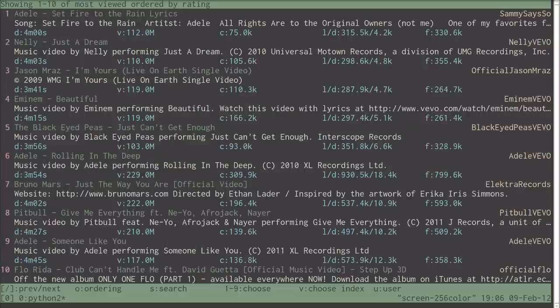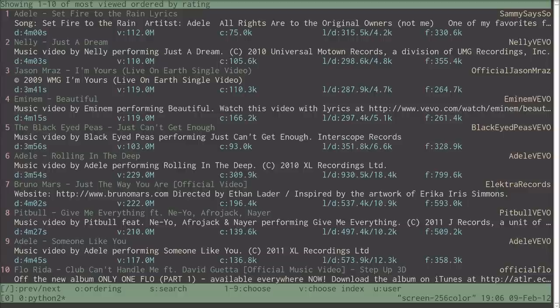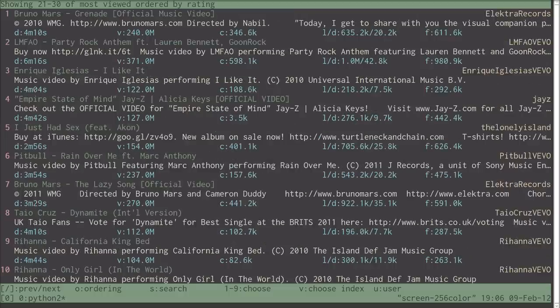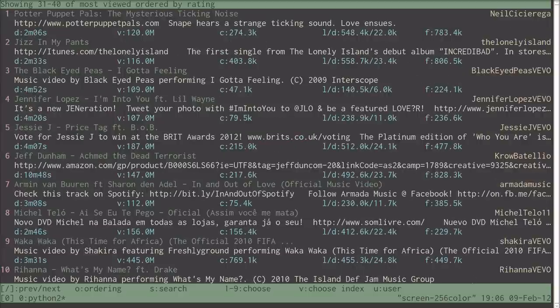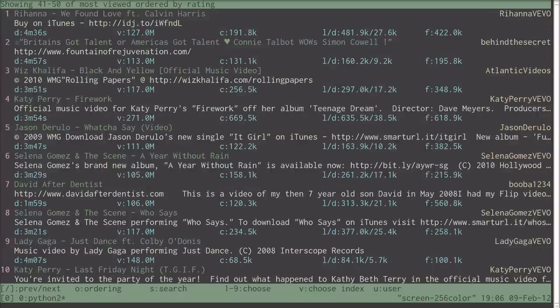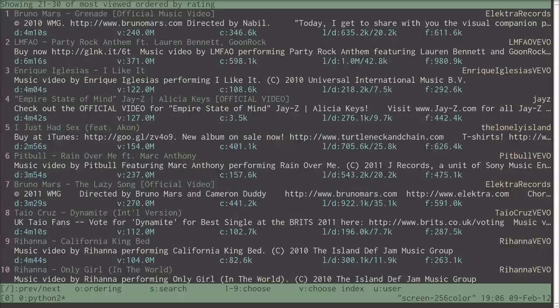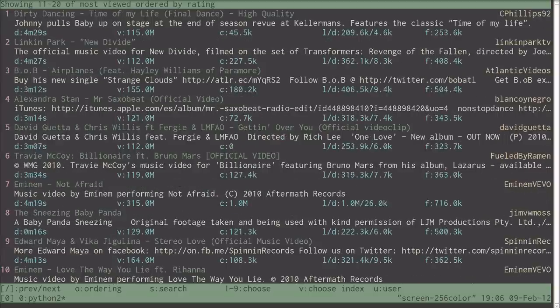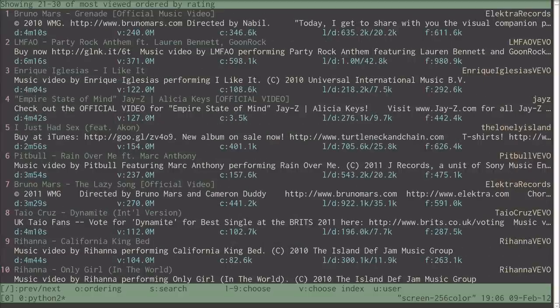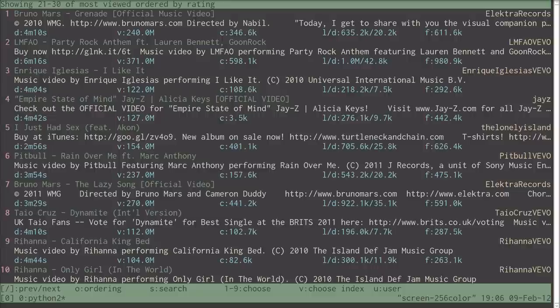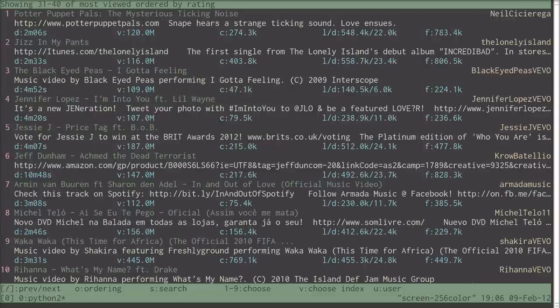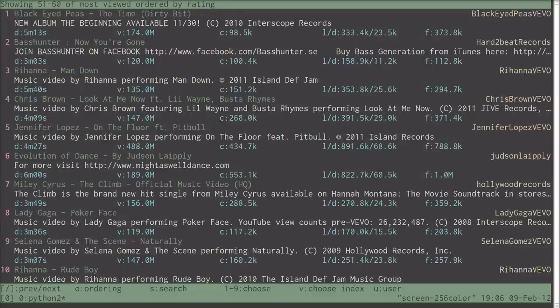You can page through the results using the open and close square bracket keys, and each time you do this it's going off and calling the YouTube API. So you can see that when you're not actually in front of a computer with the web browser loaded, YouTube is actually quite fast.